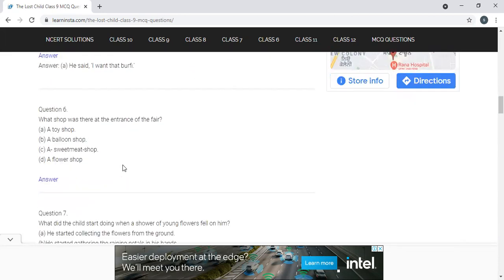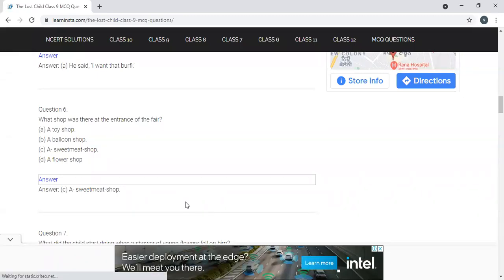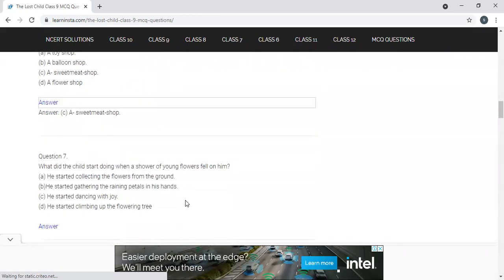What shop was there at the entrance of the fair? Options: balloon shop, toy shop, sweetmeat shop, or flower shop. The answer is sweetmeat shop — it is the first shop mentioned in the book. There is some confusion because a toy shop appears earlier, but that is not at the entrance. You have to read carefully with clear understanding.